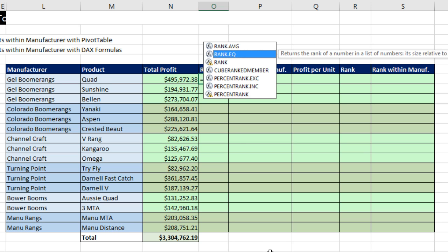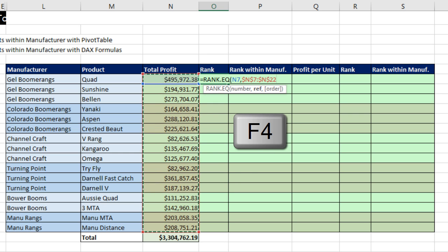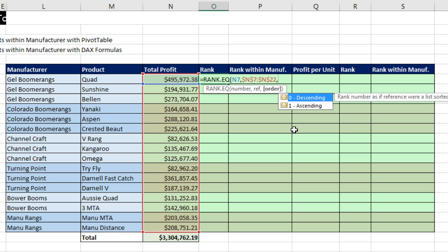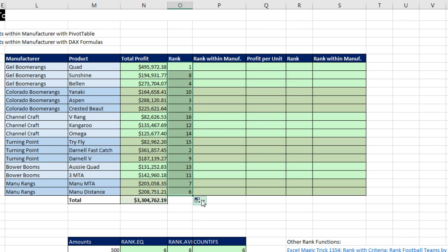We're going to use rank.eq. The number argument is the particular number you want to rank against the others. Comma — the reference — I highlight all of the numbers and hit F4 to lock it since we're copying down. Comma, and then you can select descending or ascending from the dropdown. We want descending, and that is the default. Anytime you see an argument in a screen tip with square brackets, it means you can leave it out if you know the default. I'll backspace and leave that argument out so it automatically does descending. Close parentheses, Control-Enter. Double-click the fill handle to send it down, then fill without formatting. Go to the last cell and F2 to verify the cell references are working.